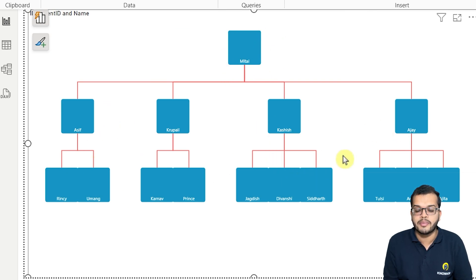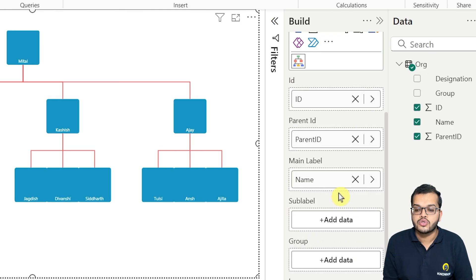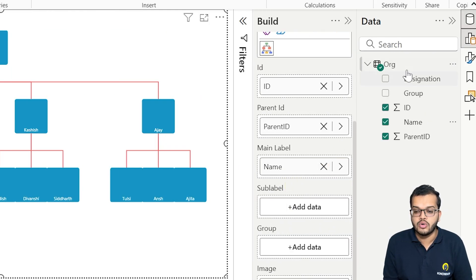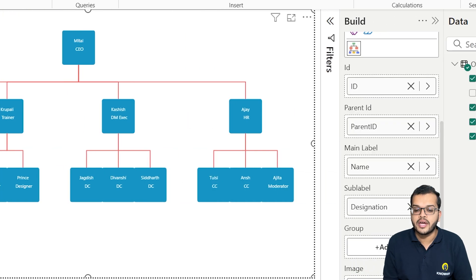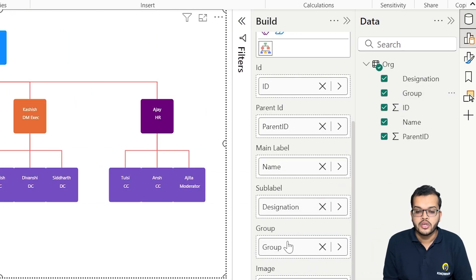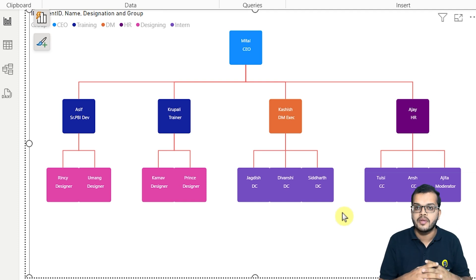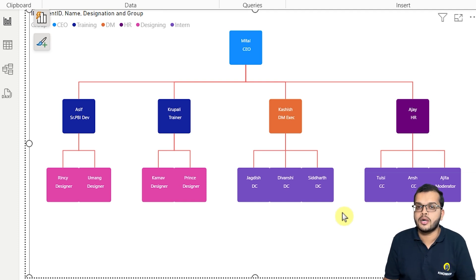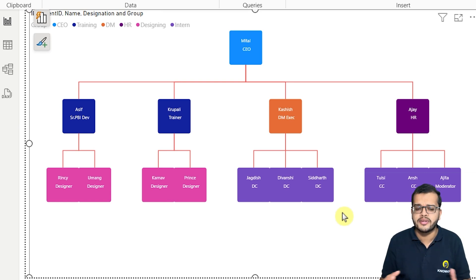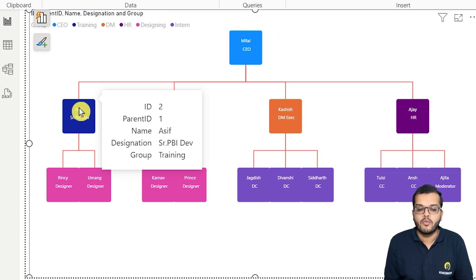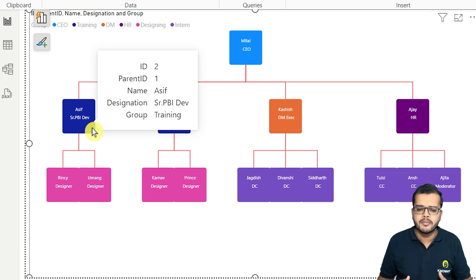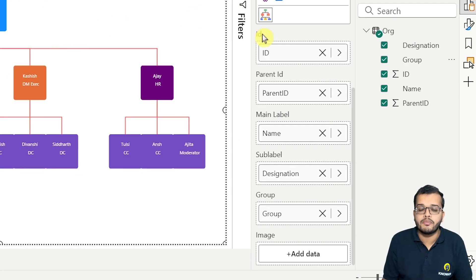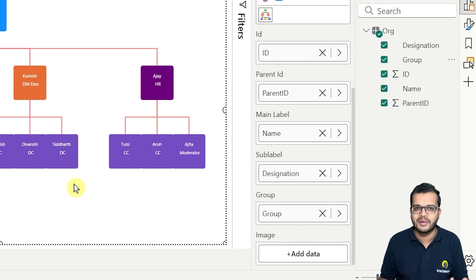As per the hierarchy we saw in the data, the sub-level label I will assign is Designation, so we can see which person holds what role. Now we have a Group field — I will put it in the group slot so it will give color differences for an attractive visual. I have got my organization chart, which is looking very interesting. Mithal is the CEO, and under the CEO we have four direct reports, and under each of those employees there are further employees. There is also an option to add images of the people if you wish, but that is optional.